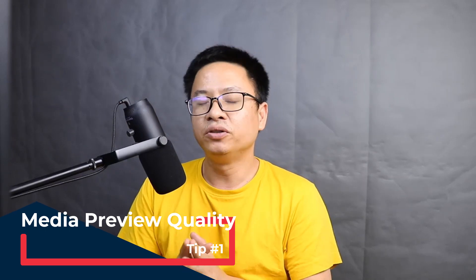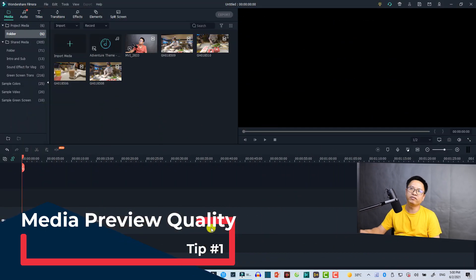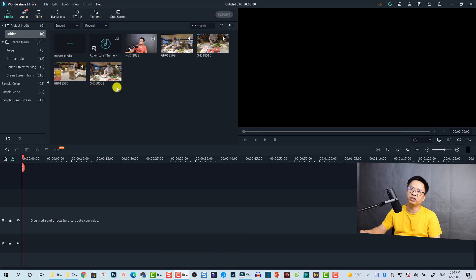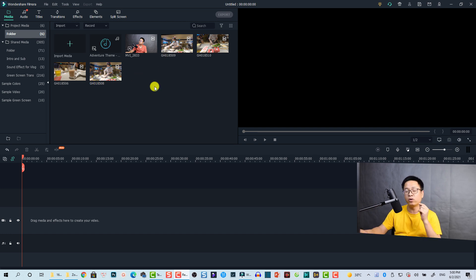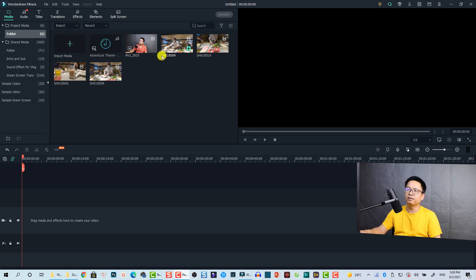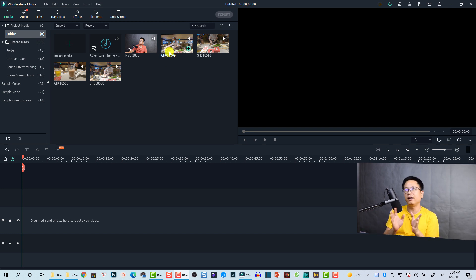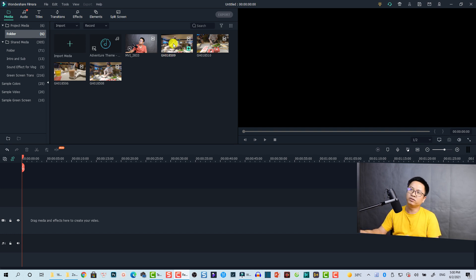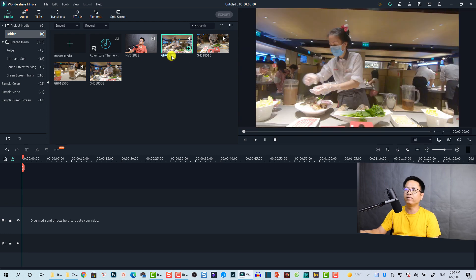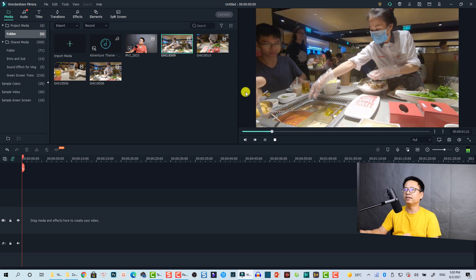The first tip is to set up the preview quality for the media. Filmora 10 has a media folder where you drag and drop video, images, and audio — it is a library. Whenever you want to review a clip before dragging it to the timeline, you double-click the video. So normally you will do like this: double-click at the video.